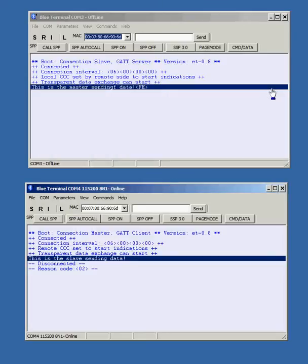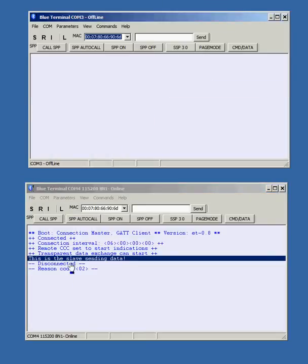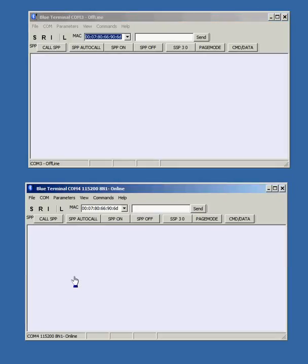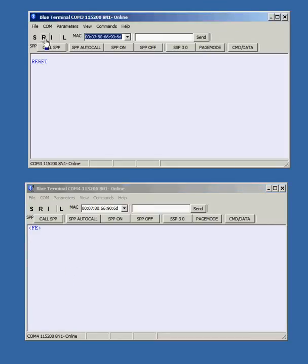Let's move on to the WT12 Classic Bluetooth modules. Note that the BLE112 and Classic WT modules are not compatible. Let's do a soft reset on each module and then press S for Set to see the settings.